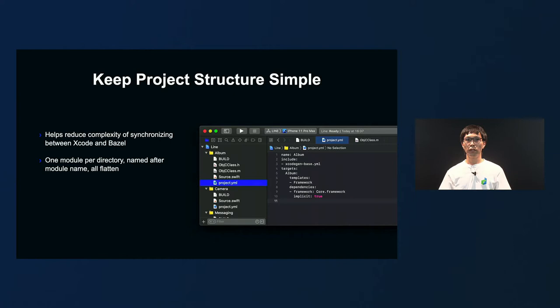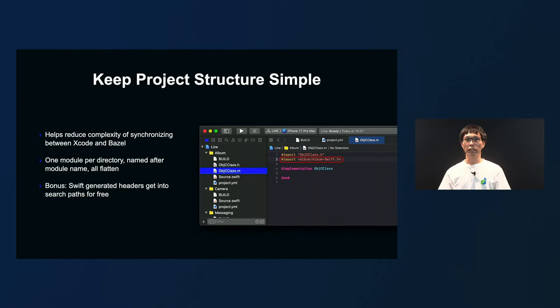When adding a new target, if we define one build file and one project.yaml file respectively, all of the files in the directory become the source of the target. The build file is used for Bazel, and the project.yaml file is used for XcodeGen to generate the Xcode project locally for development. We also make sure to minimize the difference in build settings. There was a bonus point too: since the Swift module generation header is automatically contained in the search path, in the case of mixed language targets, you can import without adding header search path or using header map. When header search path increases, it can affect build speed, so this was an advantage.